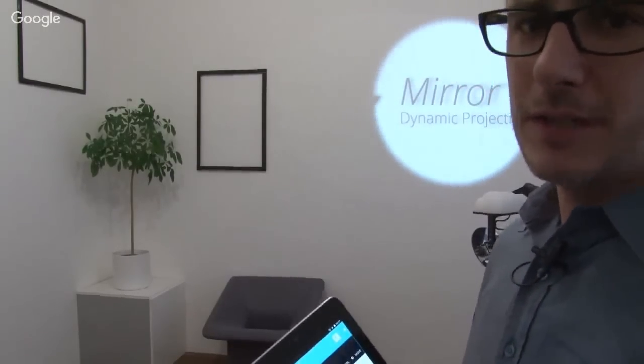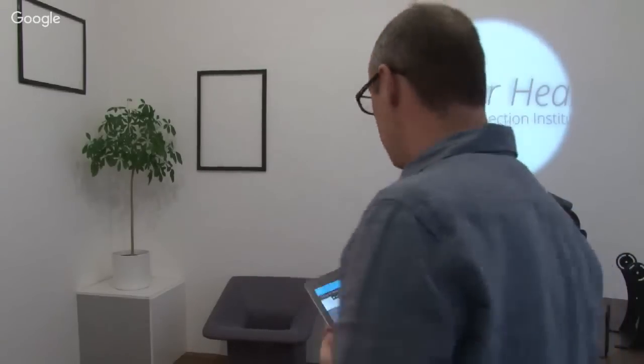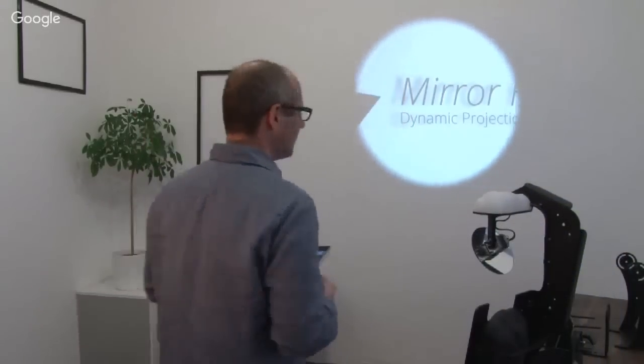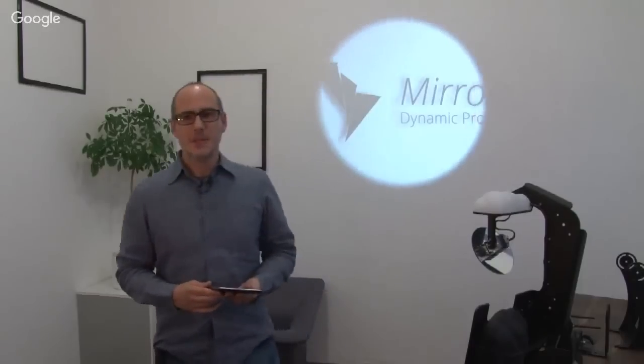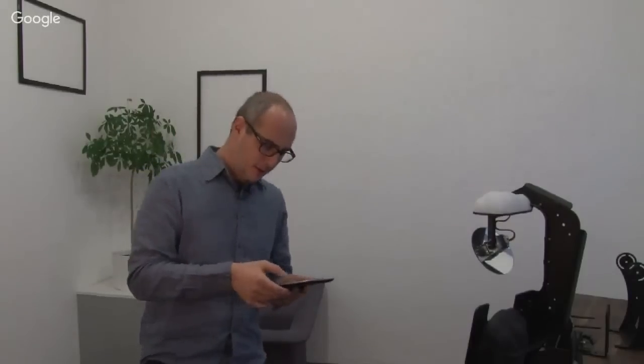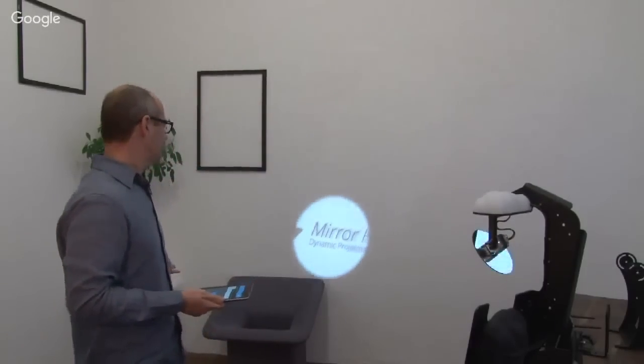The MDCX controls the mirror, chooses the media, changes the distortion of the media, and the mirror head reflects the image and brings it out to the wall, or to the seat, or somewhere else in the room. Just your imagination controls where the picture goes.